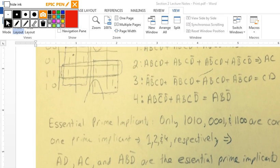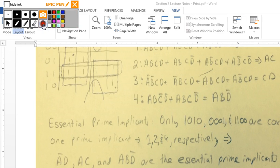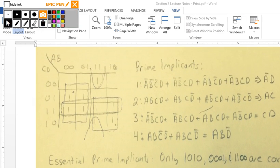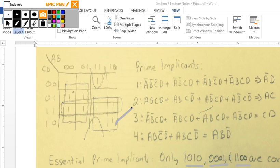Our essential prime implicants: since only certain min terms are covered by exactly one subcube, we identify them as min terms 0001, 1010, and 1100 — corresponding to subcubes 1, 2, and 4. Those three are our essential prime implicants: 1, 2, and 4. You need to state those.